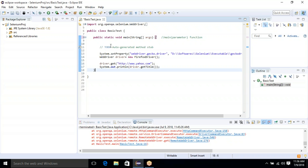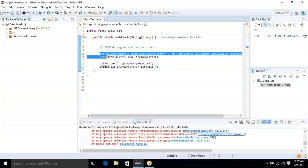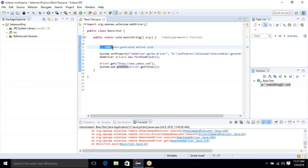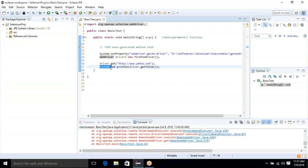In the main function, whenever your Java program executes, it searches for the main method. If it finds the main function, it will execute the program line by line in sequence order — first this, then this. It always executes in sequence order.